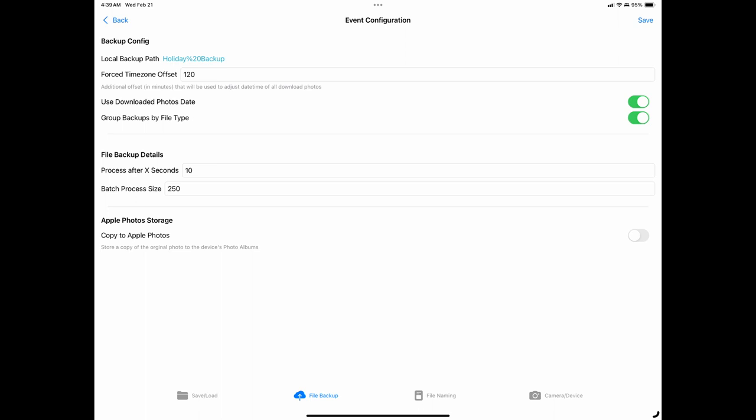The last option on this tab is the Apple Photos storage section. When this setting is toggled to on, it will store your downloaded photos to the Apple Photos folder in addition to storing them locally in the Preset Image Storage folder. Currently only image files can be stored with Apple Photos as video files are not currently permitted and will be added once Apple allows it. Finally, tap on Save at the top right to save the settings.